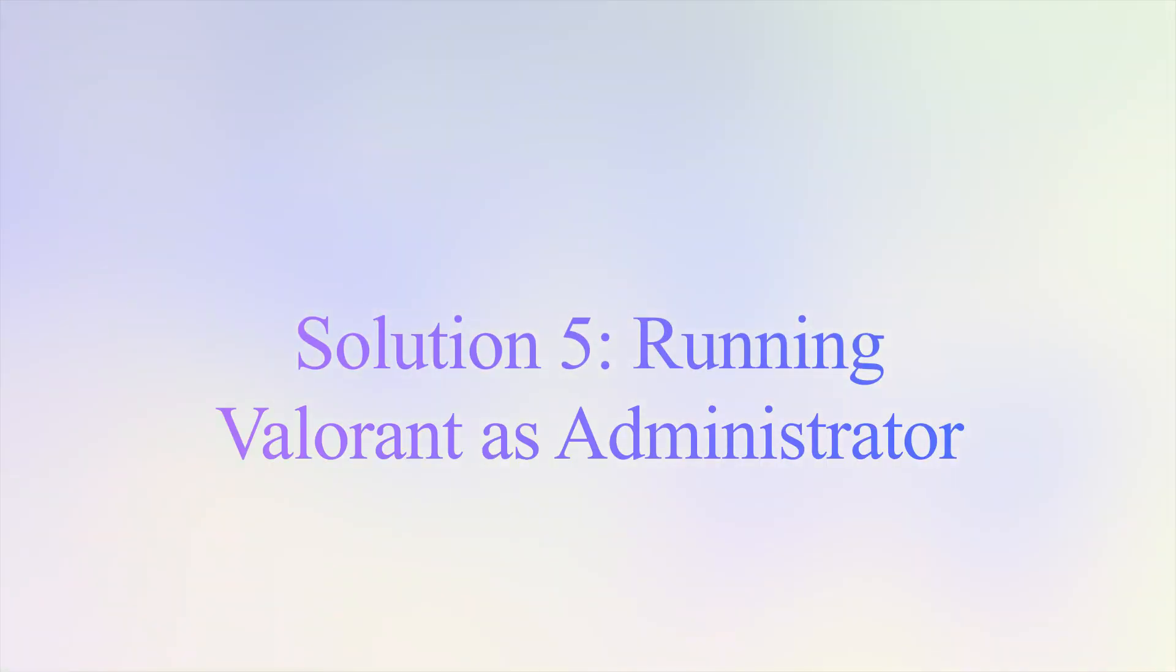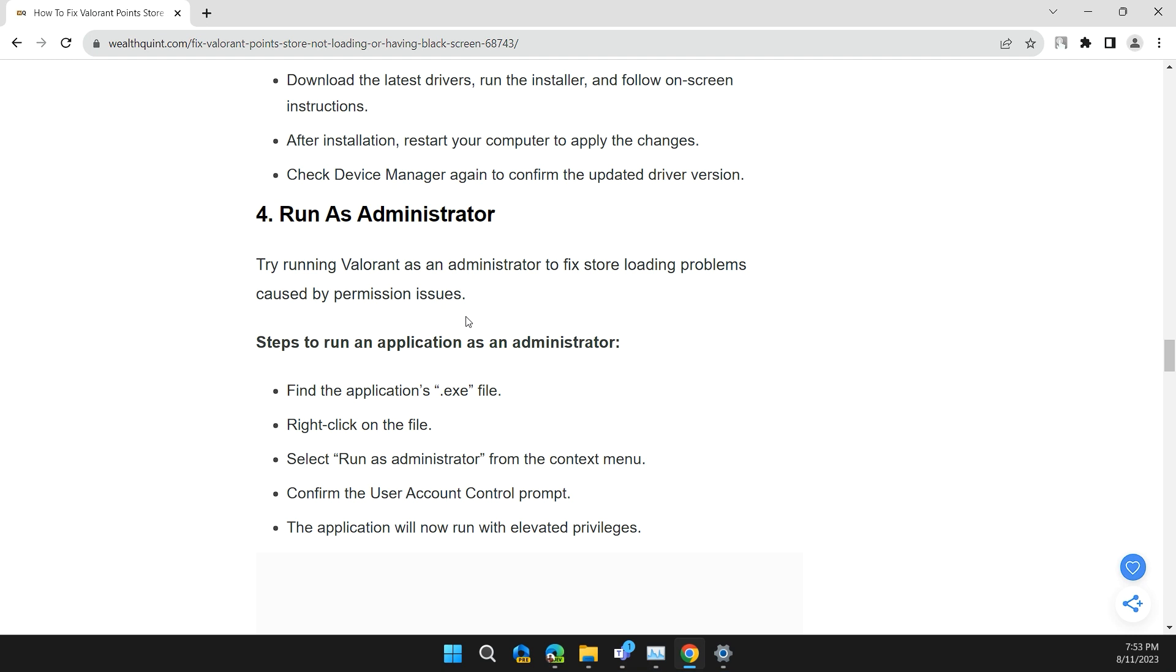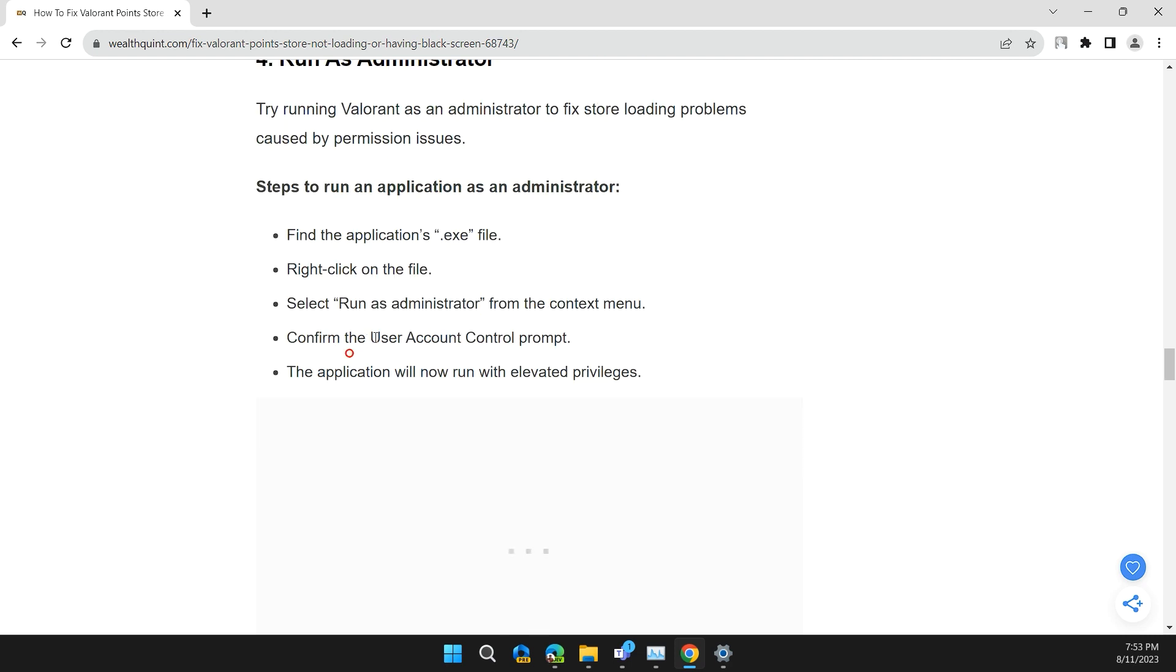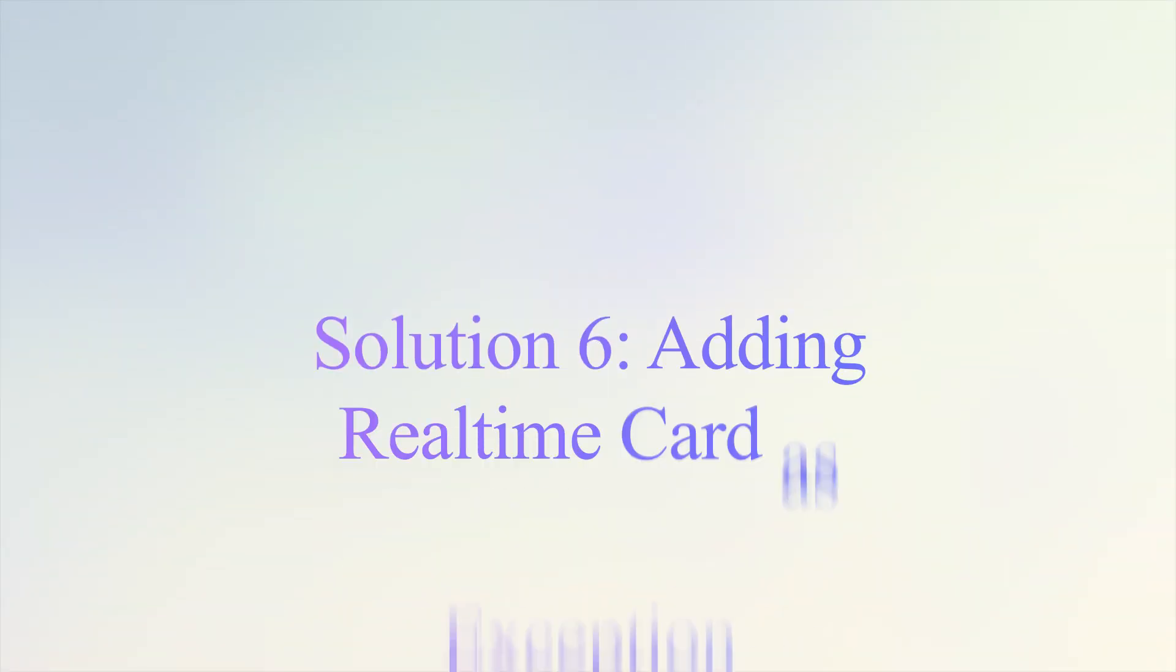Solution 4: Run as administrator. Try running Valorant as administrator to fix loading problems caused by permission issues. Find the application exe file, right-click on it, and select Run as administrator from the menu. Confirm the User Account Control prompt. The application will now run with elevated privileges.